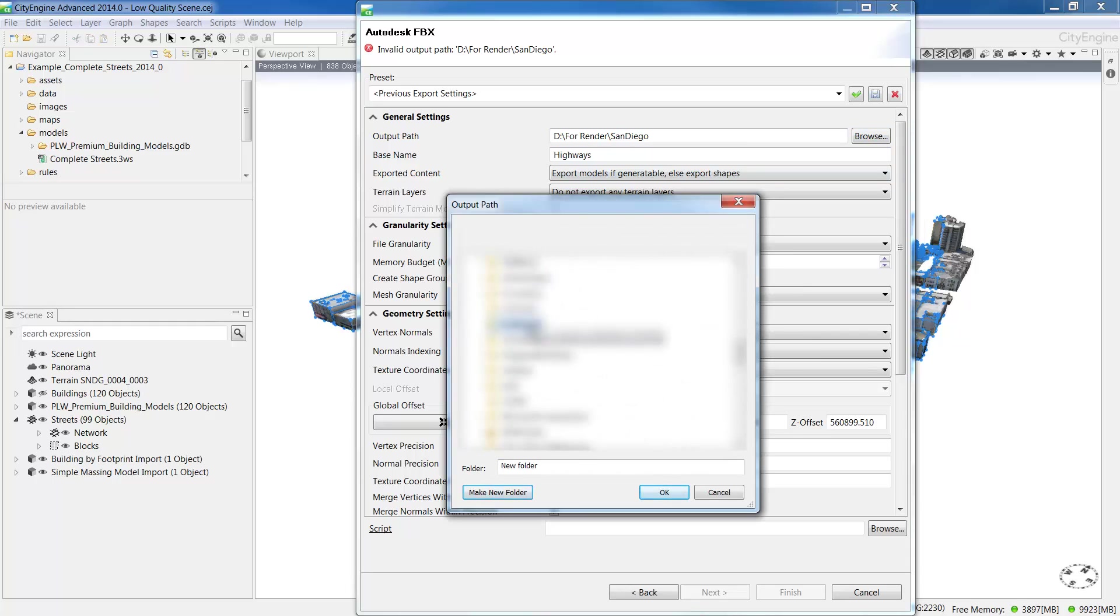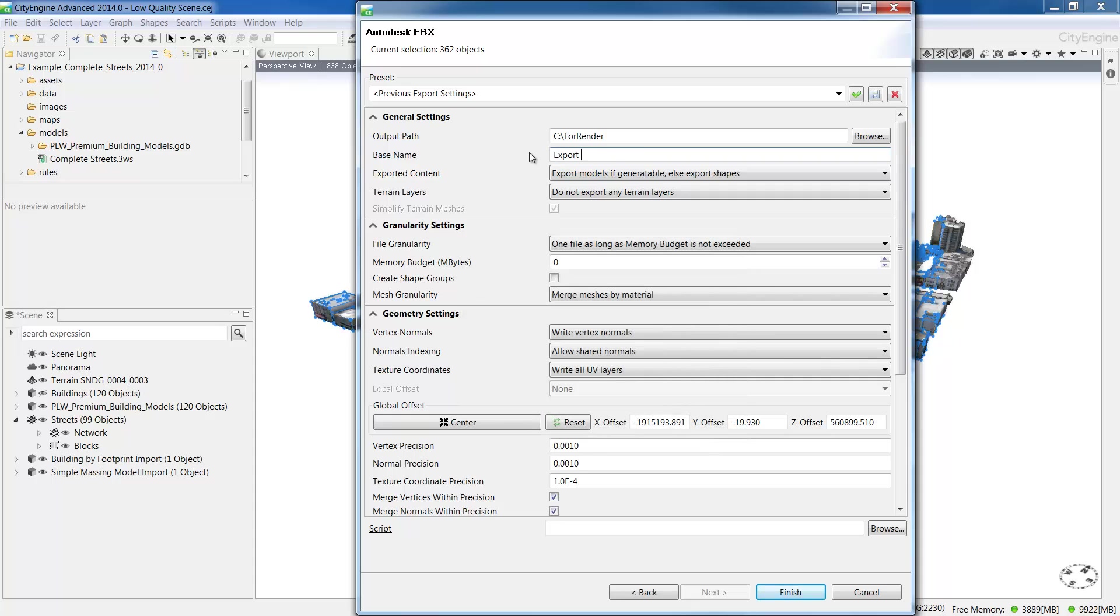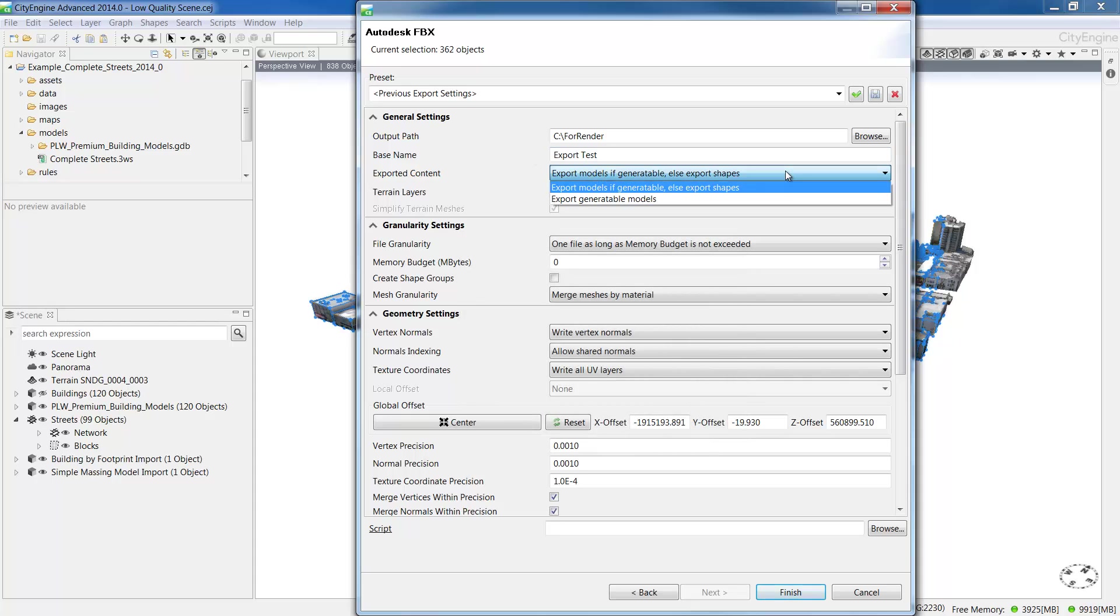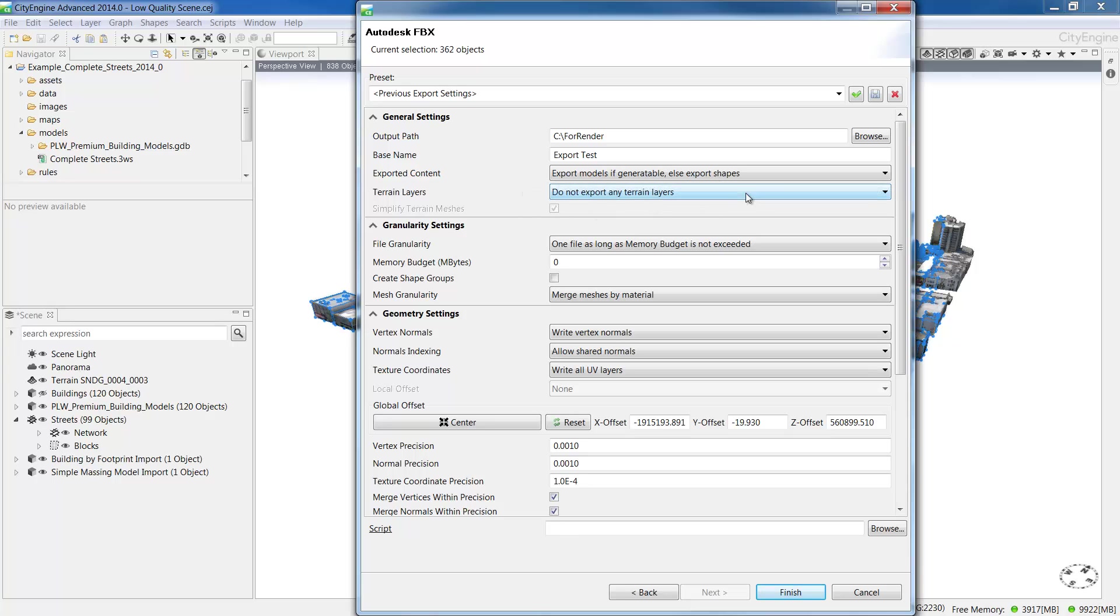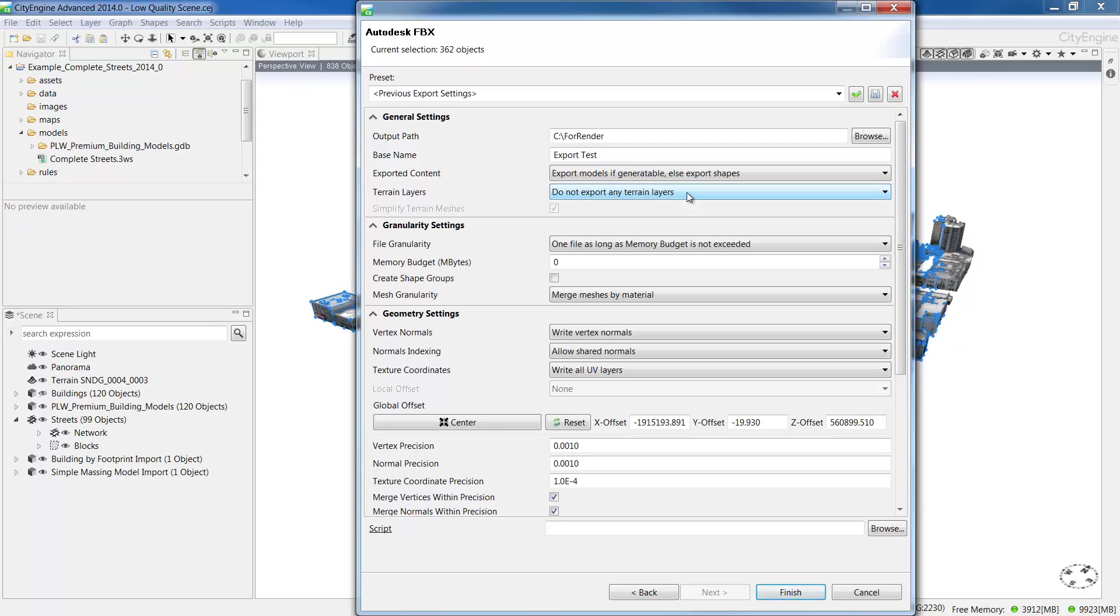In the exported content tab, we have the option to export models or to export models and as a fallback to export the shapes. Under the terrain layers, you can select from a number of different options here. For this, we'll export all visible terrain layers and make sure the box is checked to simplify the geometry on the terrain. The next box here will take us through some granularity settings.